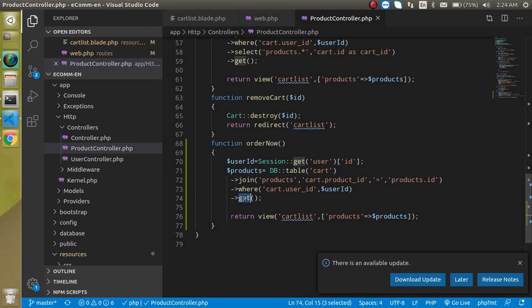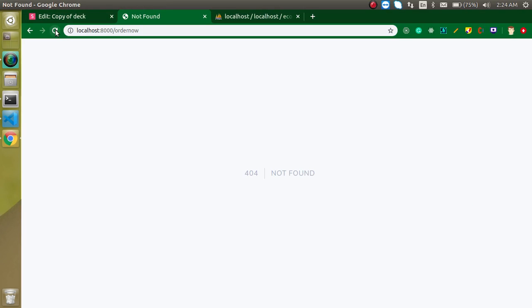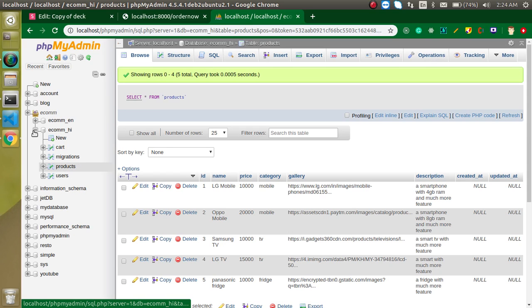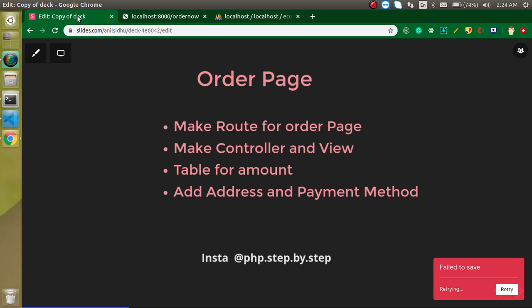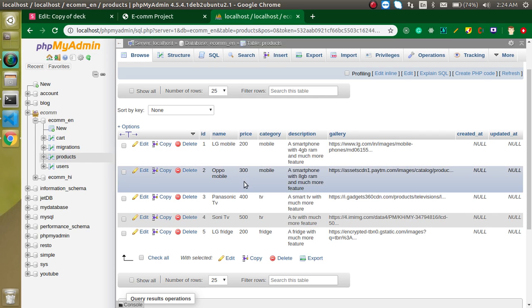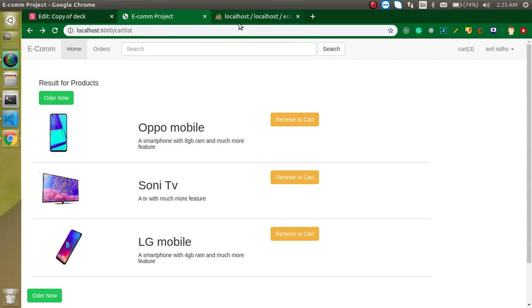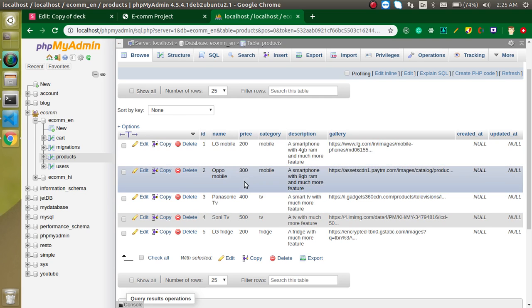Let's change the code a little bit and use a sum function to get the sum of products' price — it will find the sum of products.price. To check that this is working we can just return it and see what we get. We got 100 dollars. Let's open our database in the e-commerce project — we have five products: Oppo mobile, Sony, and LG. LG mobile is 200, Oppo mobile and LG mobile together are 500, and Sony TV is also 500, so the total of 100 checks out.